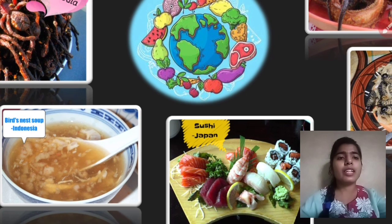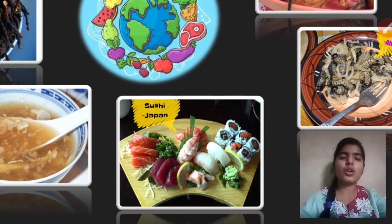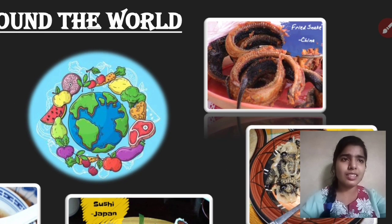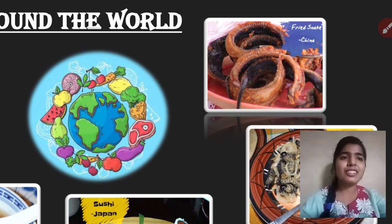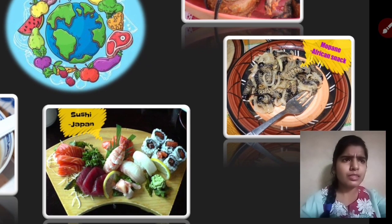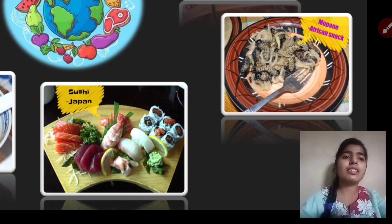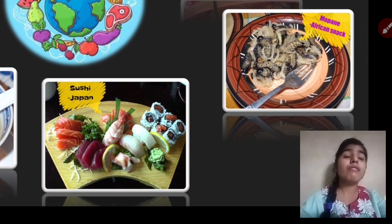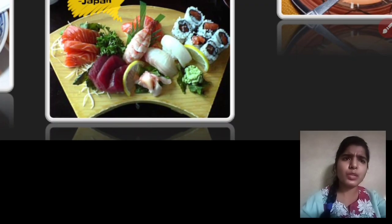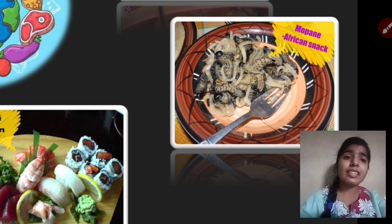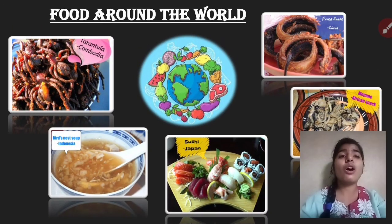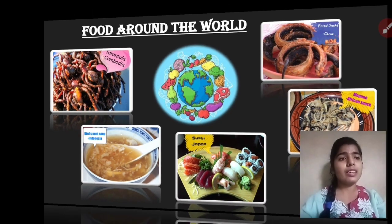Bird's nest soup is famous and mostly eaten in Indonesia. Sushi is famous in Japan. Fried snake is eaten by Chinese people. And Mopane is a very famous snack of Africa — it is actually insects. Yes, these are the weird foods that are eaten all around the world.